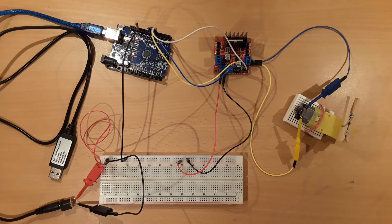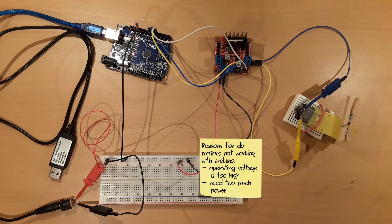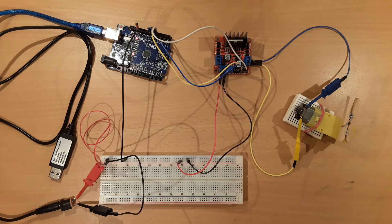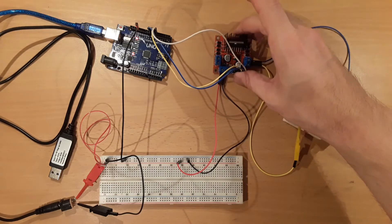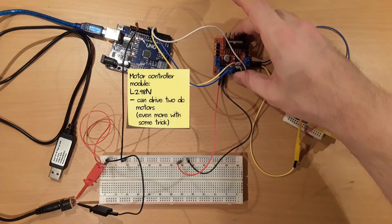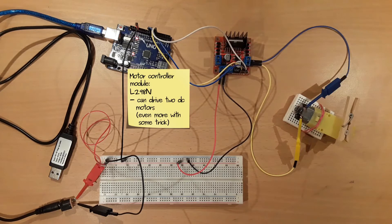For example, the operating voltage of such a DC motor is more than 5V or simply because driving the DC motor consumes too much power. Fortunately there are motor controller modules such as the L298N module which solve these issues.